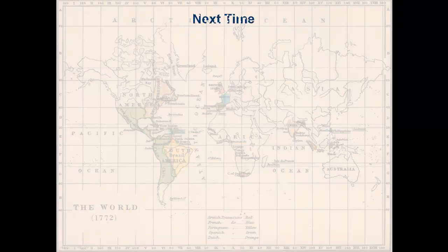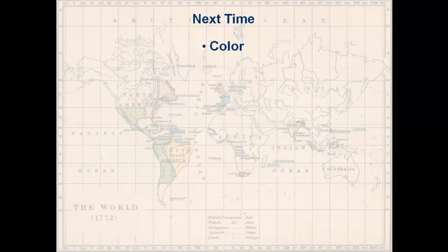That was a quick fly-through of classification. It's important to consider how you're going to classify the data to send the message you want to send to your map readers. Next time I'll talk about color — how important it is to make proper color choices so you don't confuse your map reader, but allow them to absorb your message with a minimum of confusion. That's what I'll talk about next time.